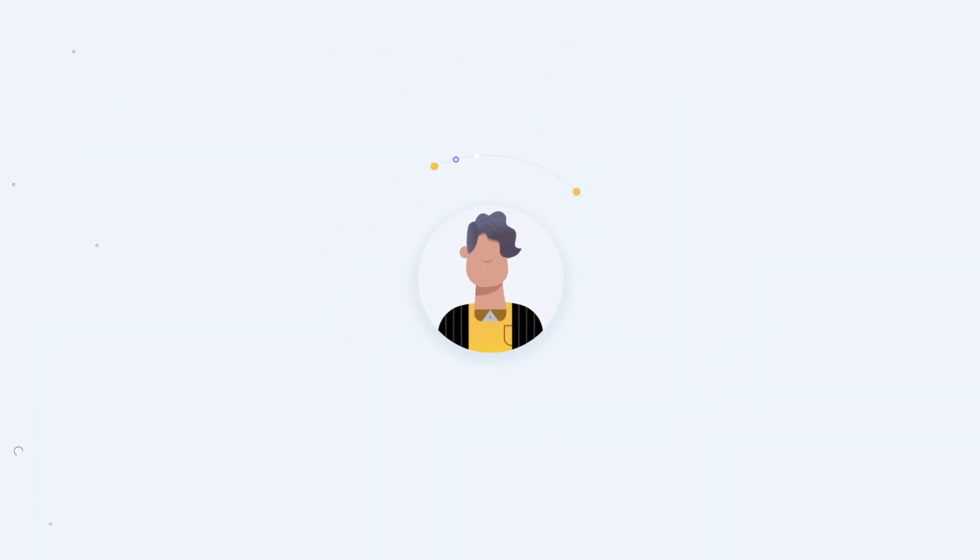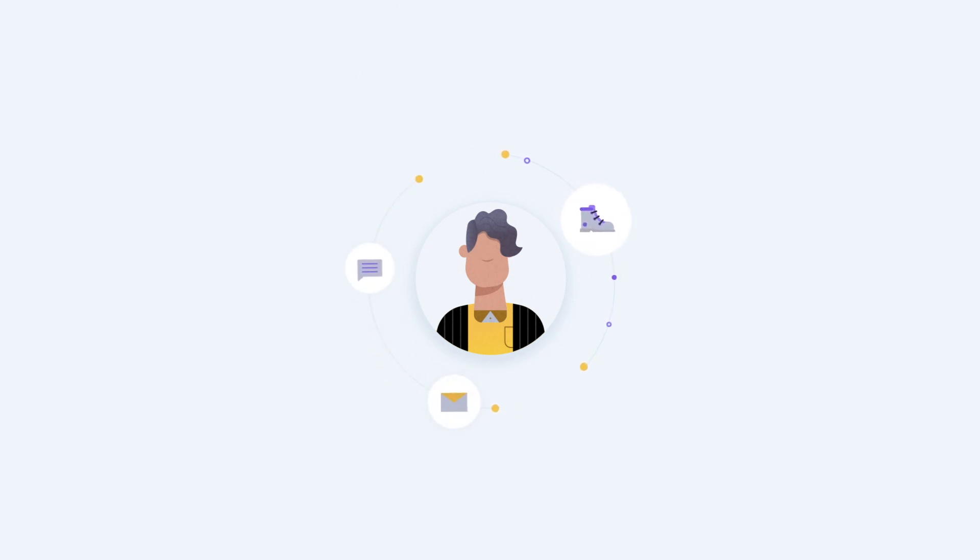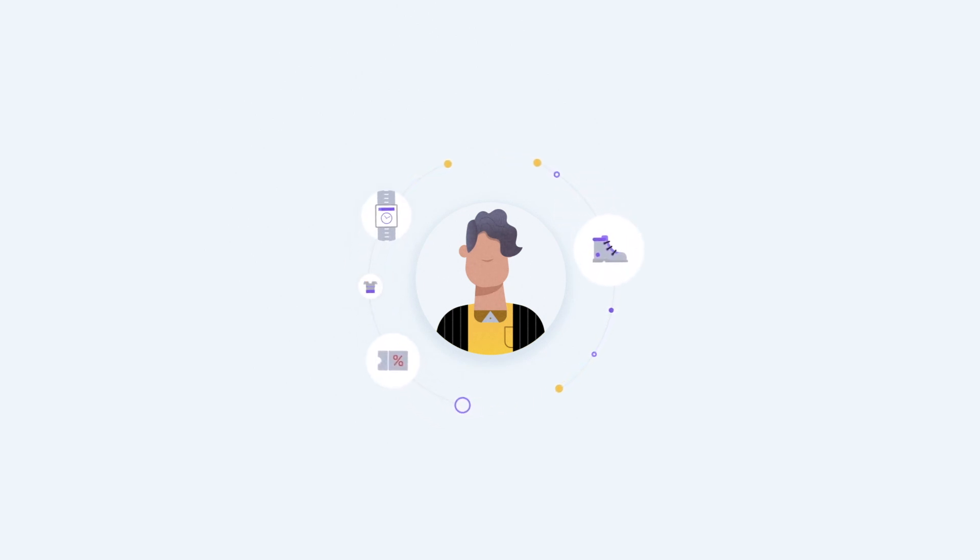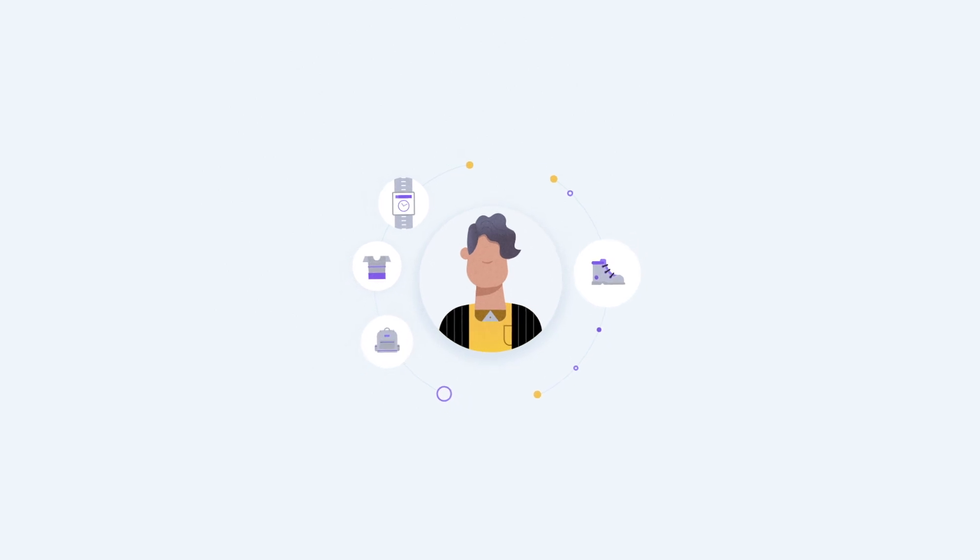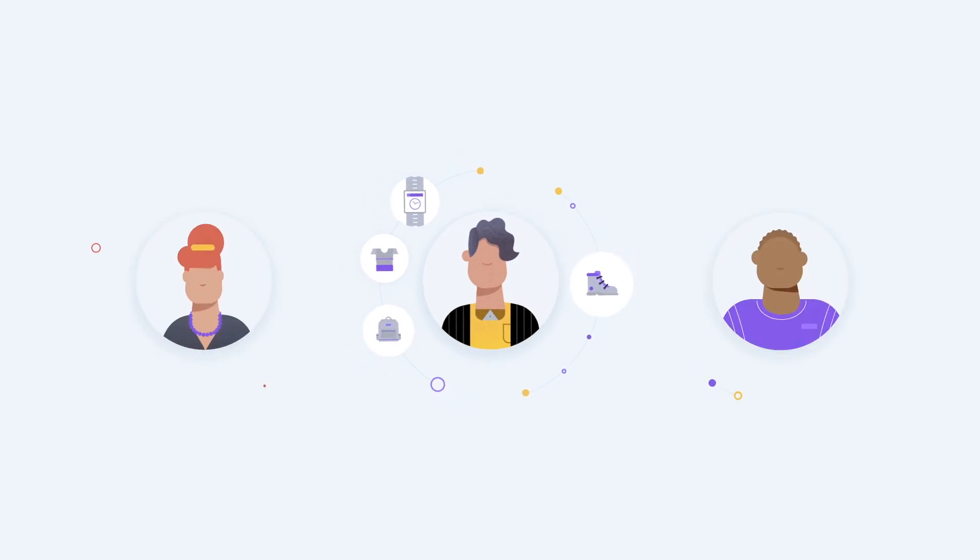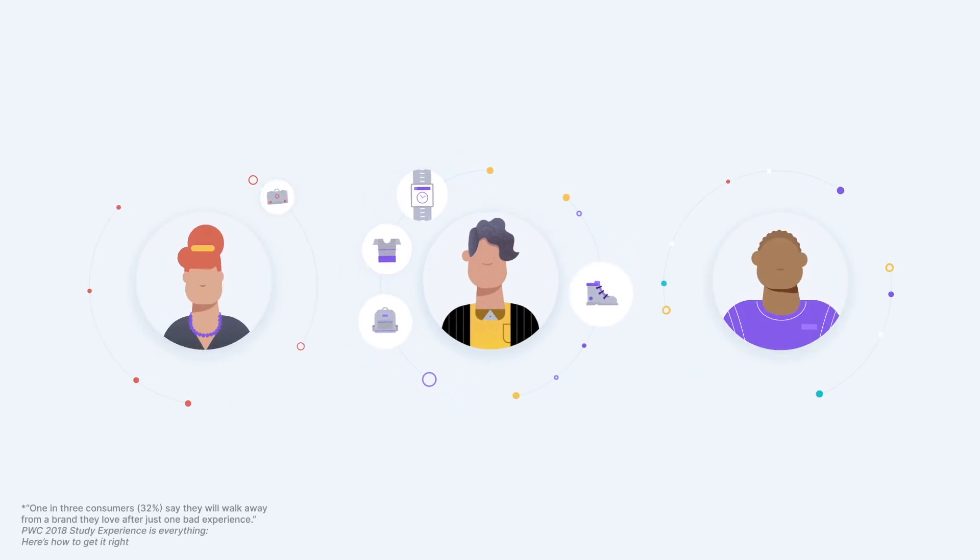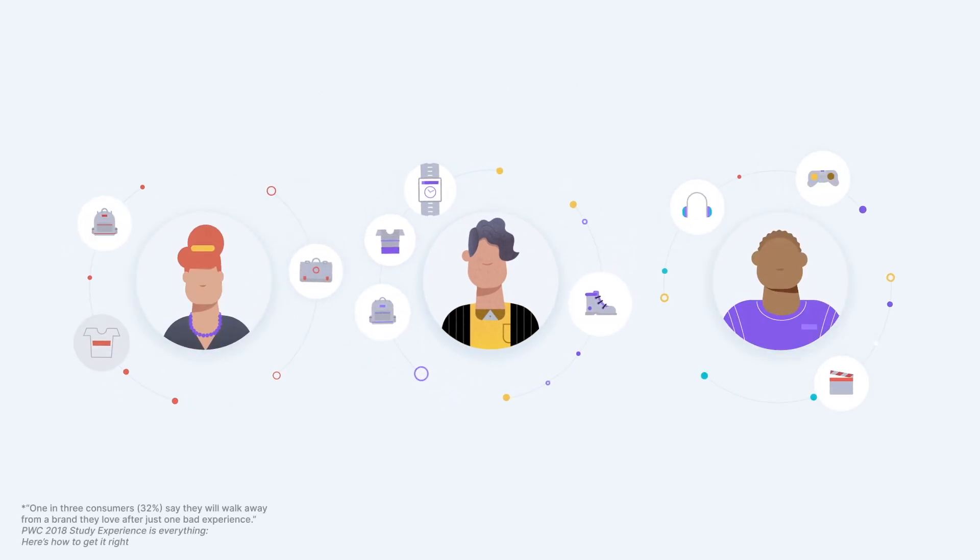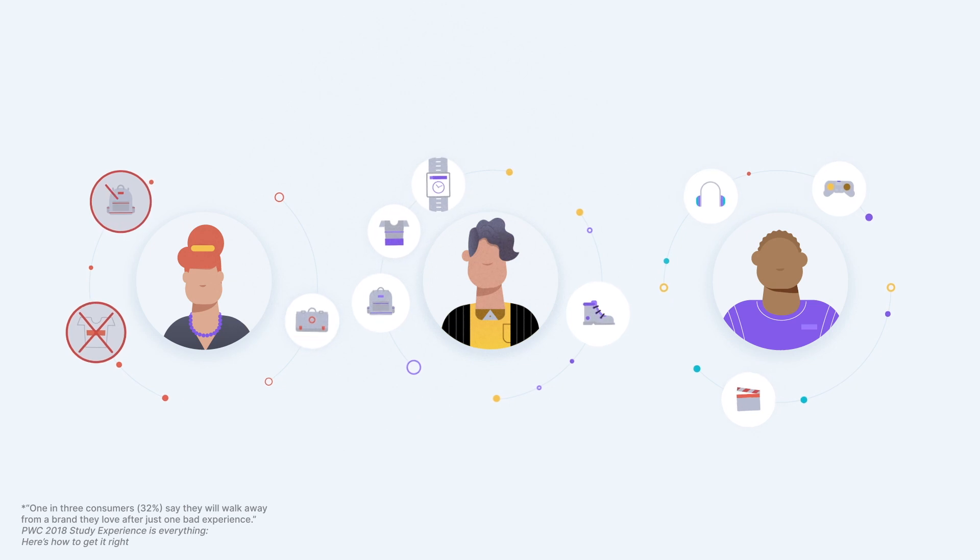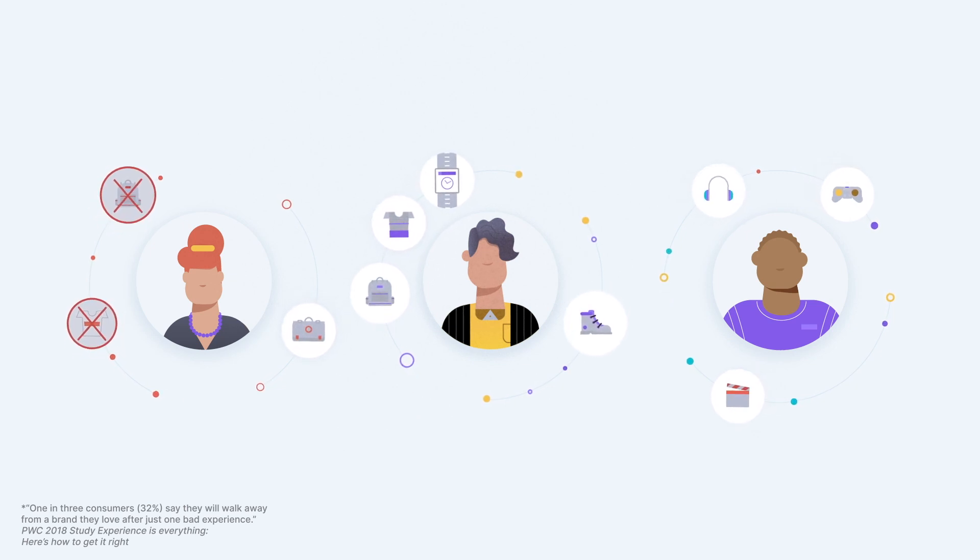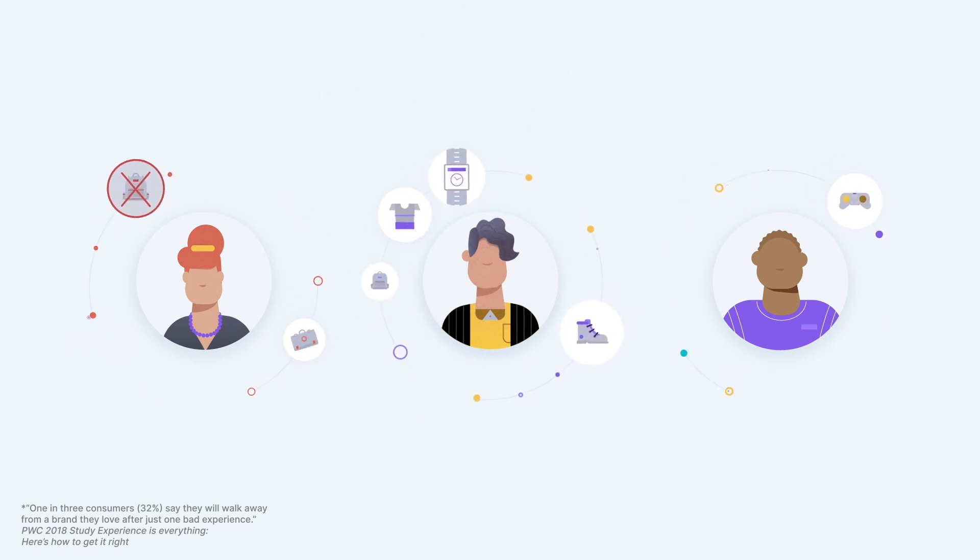The single view of a customer is a key advantage for personalizing your user experiences, which drive customer loyalty and help you meet data security and privacy requirements. One in three customers will sever ties from a brand they love because of a bad experience.